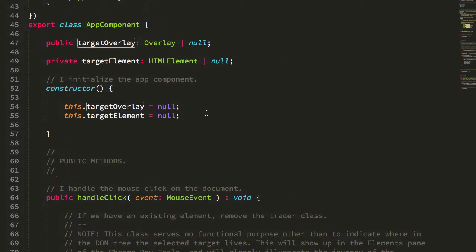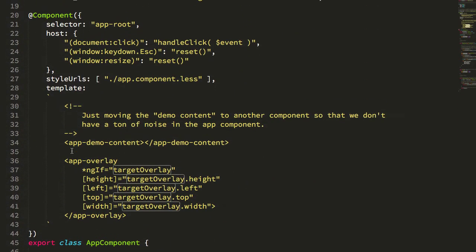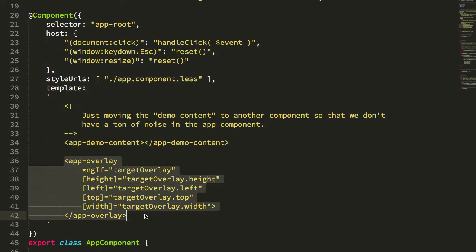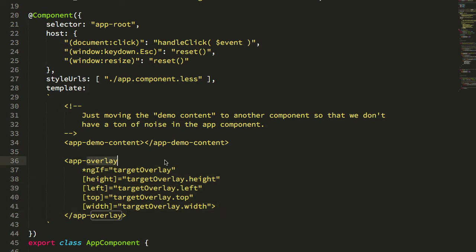It just has a couple of properties, which then turn around and pipe back into this app overlay component, which is really just a glorified CSS with position fixed.